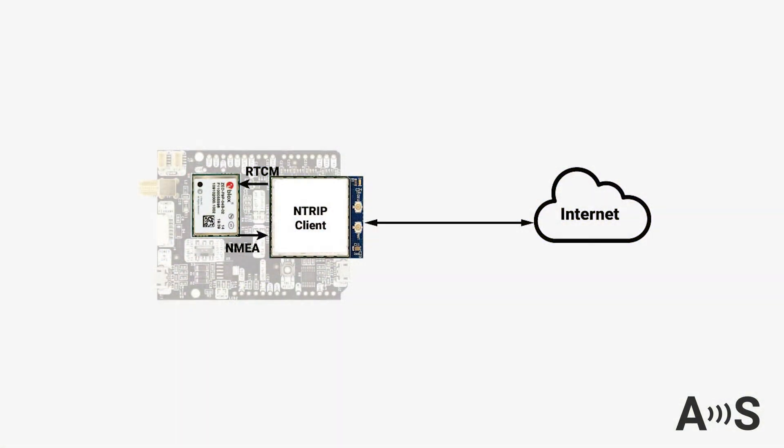For example, you can make your GNSS receiver with a serial port autonomously connect to a server to download correction data. But at the same time, it could send its position to another server.